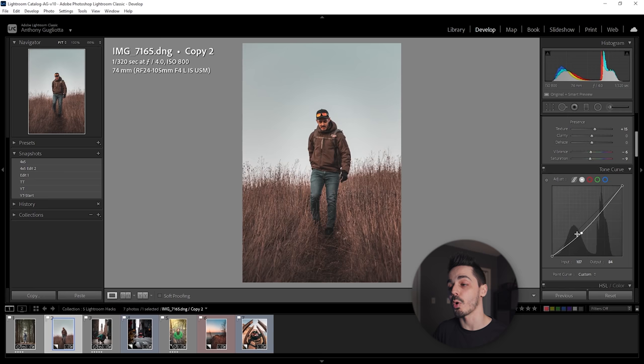Where this becomes super powerful is the fact that you can add multiple points along the curve and get really fine-grained control over the brightness and the colors in your image.